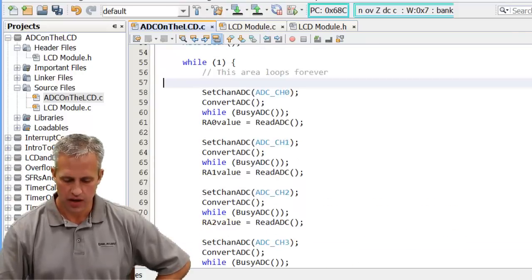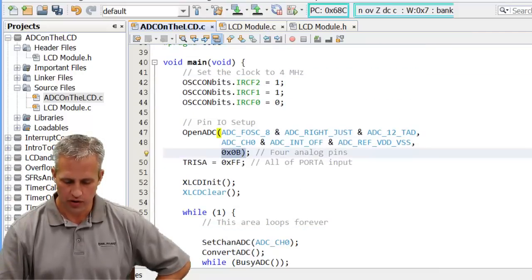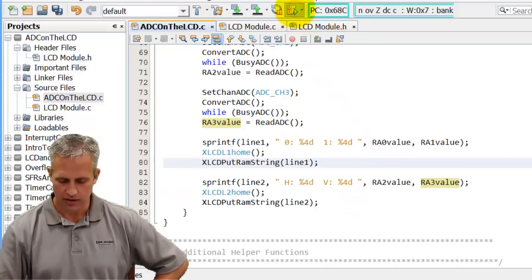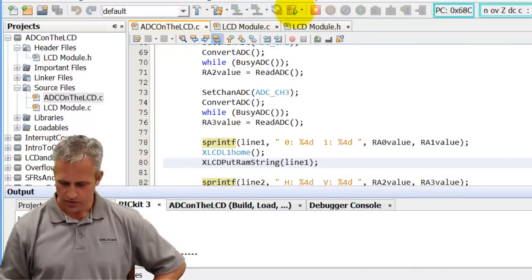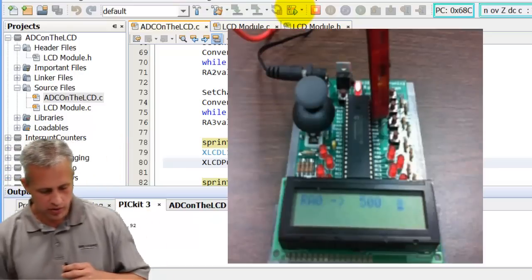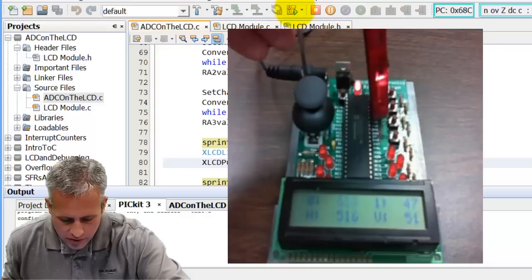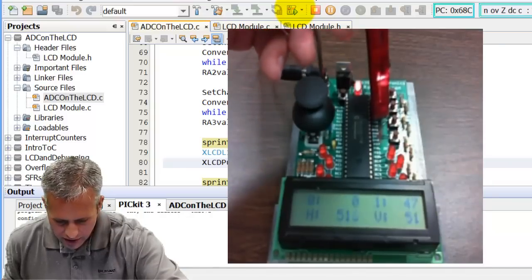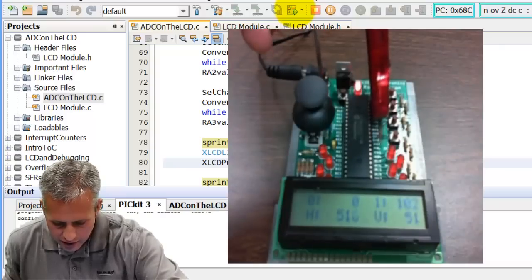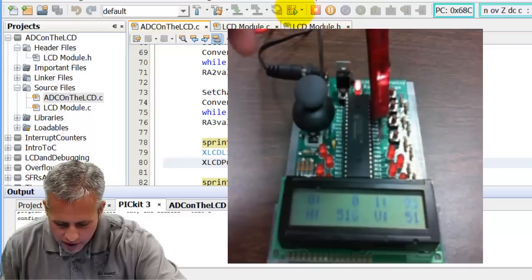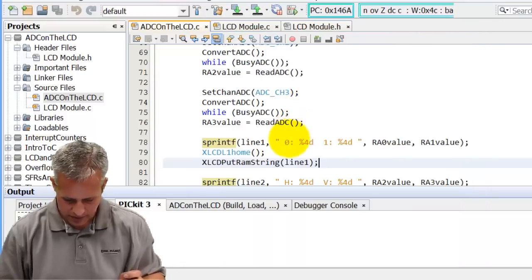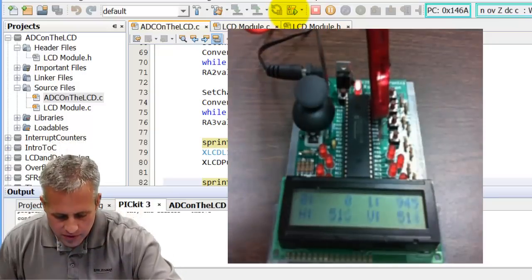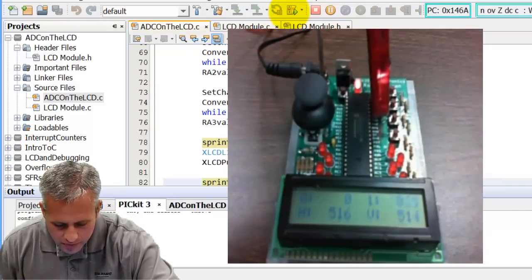I've got four readings — one, two, three, and four — with four analog pins set, displaying two on each line. Let's build and run it. I can see RA0 changing as I turn the potentiometer all the way counterclockwise to 1023 and all the way down to zero. Moving to the next one, I can take it up to 1023. There was a leading space issue causing a missing digit, but that's now fixed.